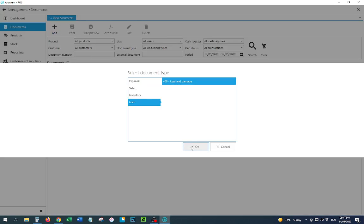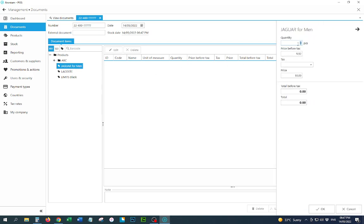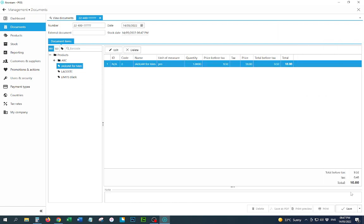Select 'Loss and Damage' and press OK. Here is the list of products — select this item and double-click on it. Enter one piece. This was our cost, so it will show a total of 10 real. Select 'Lost or Damage' and press OK.